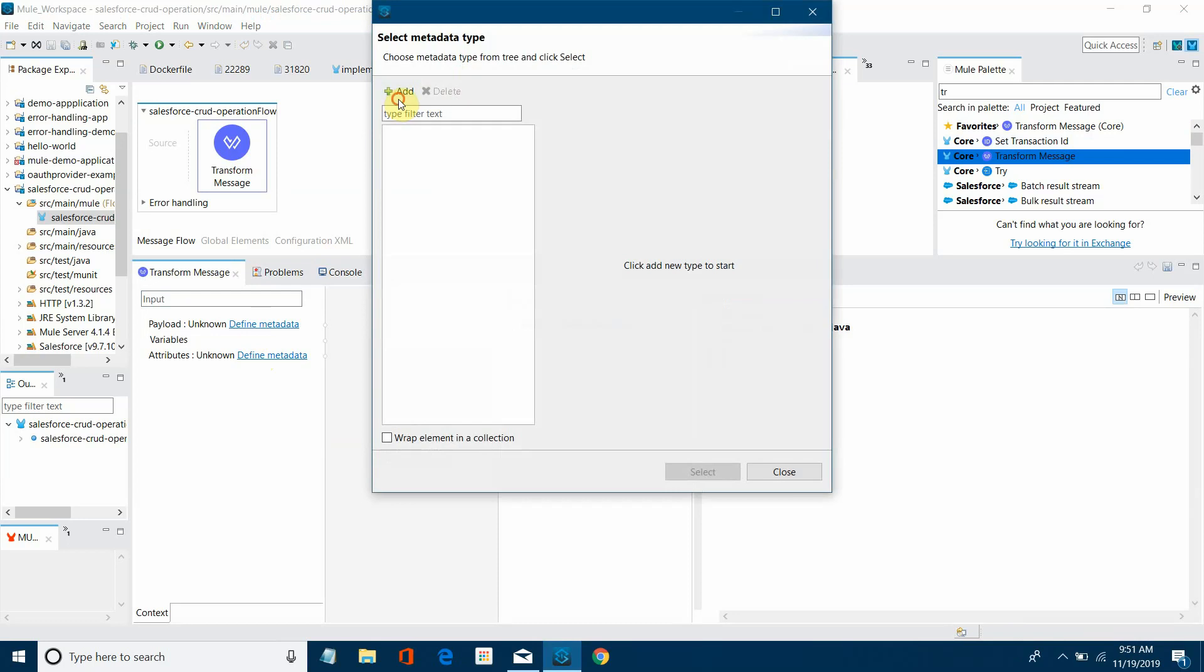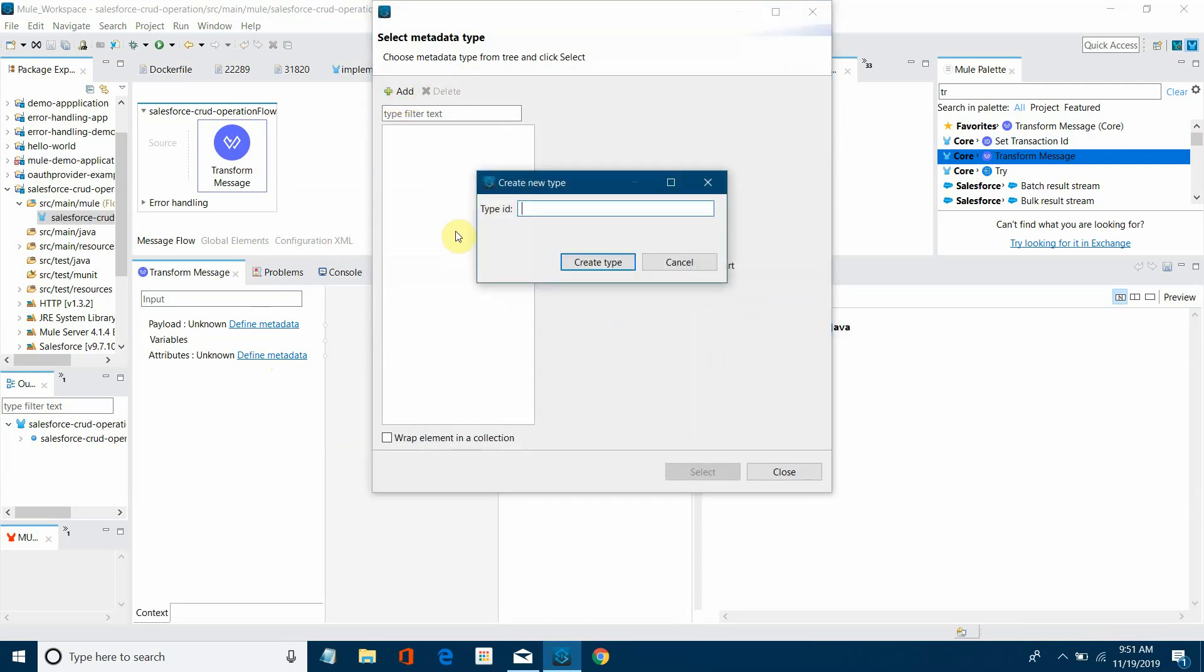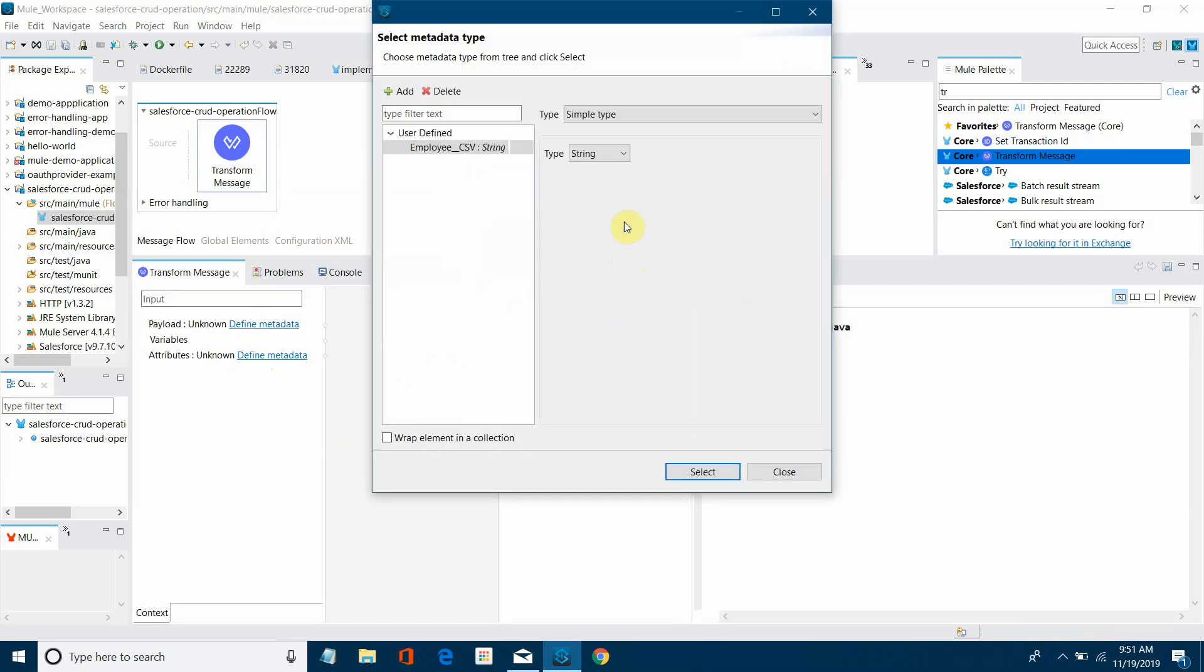I will say add and type ID will be employee_CSV. It can be anything. I will say create type.